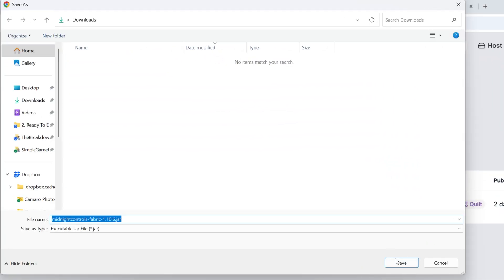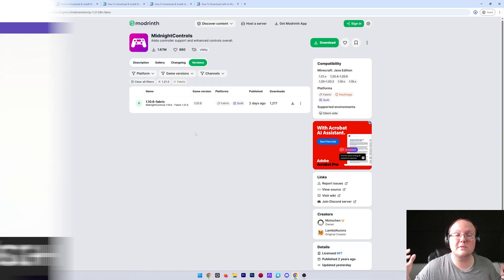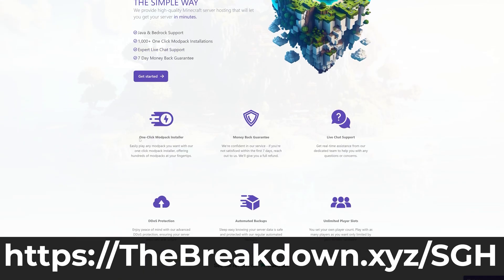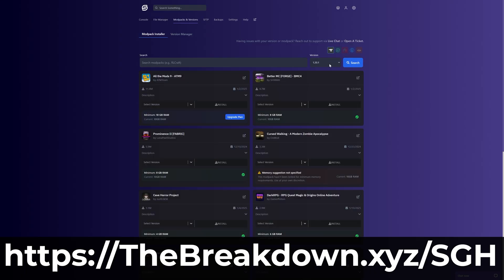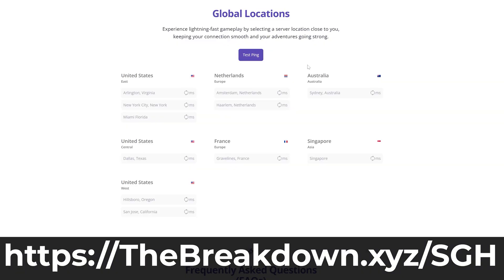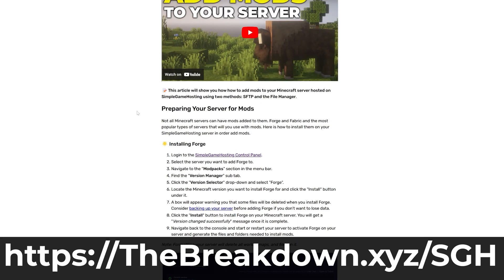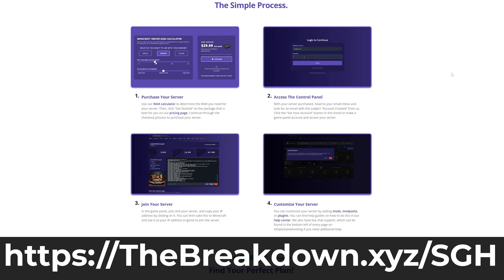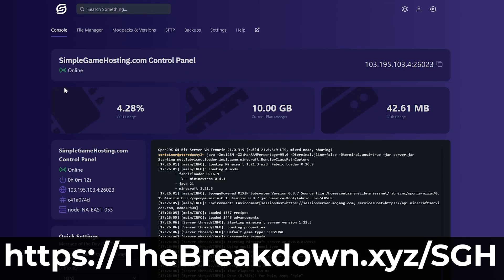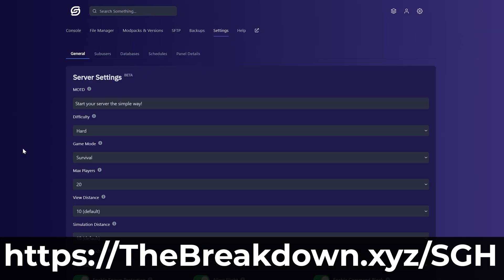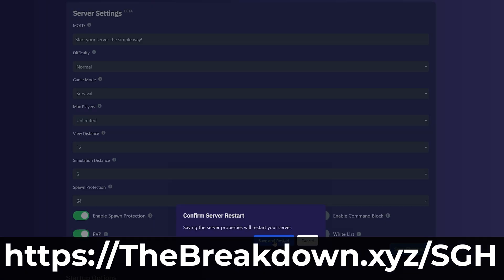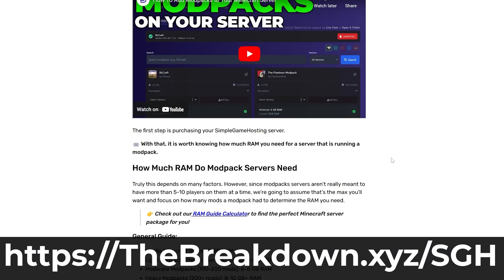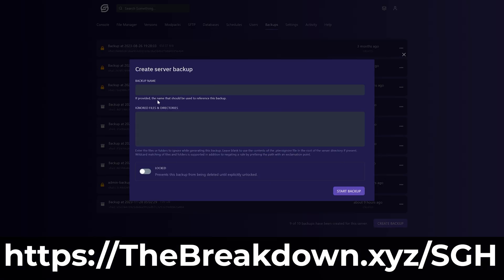Now, you will need to keep or save this file — it's 100% safe. While it's downloading, a message from our company, Simple Game Hosting. Go to the first link in the description, thebreakdown.xyz/sgh, to start your own 24-hour DDoS-protected Minecraft server. You can easily add mods, plugins, or mod packs with just one click, and there's expert live chat support. Stop struggling to host a server — start the simple way at thebreakdown.xyz/sgh.